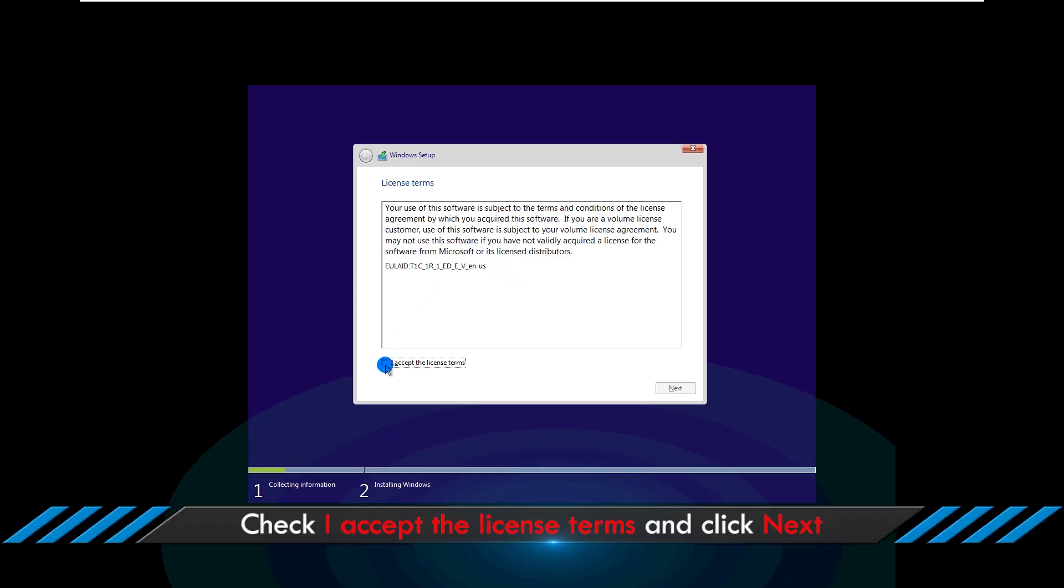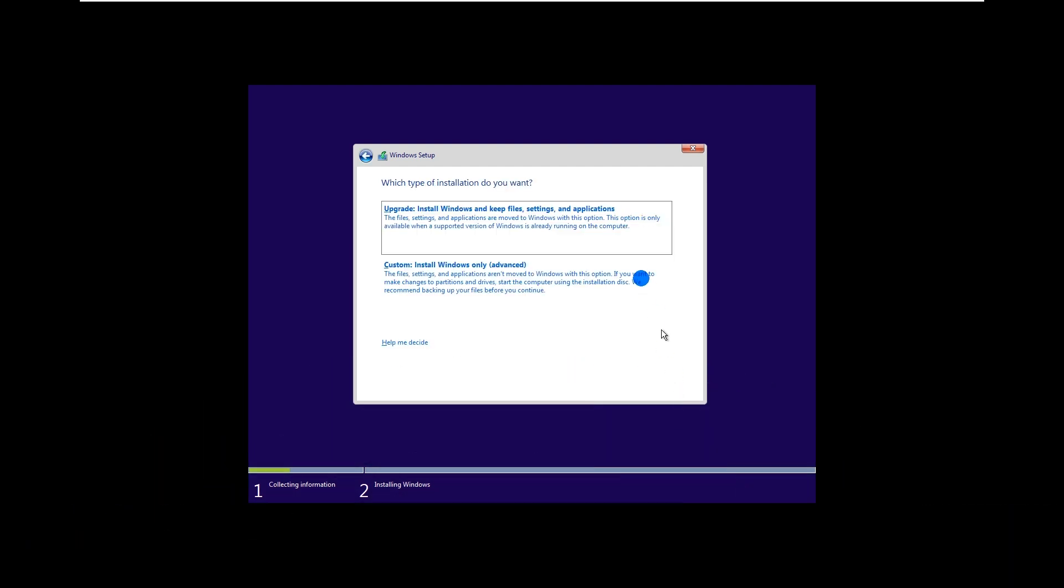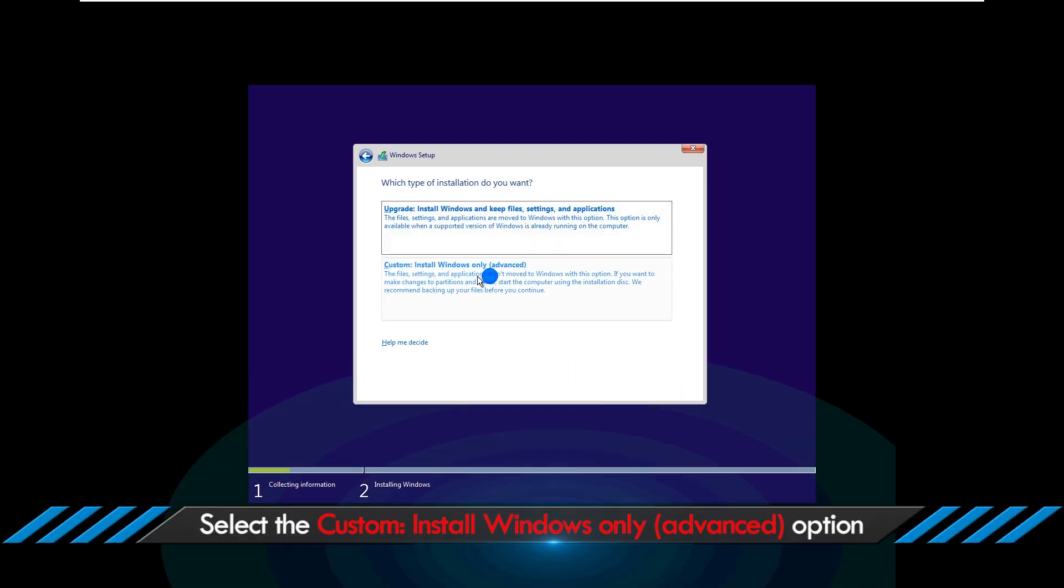Check I accept the license terms and click Next. Select the custom install Windows only advanced option.